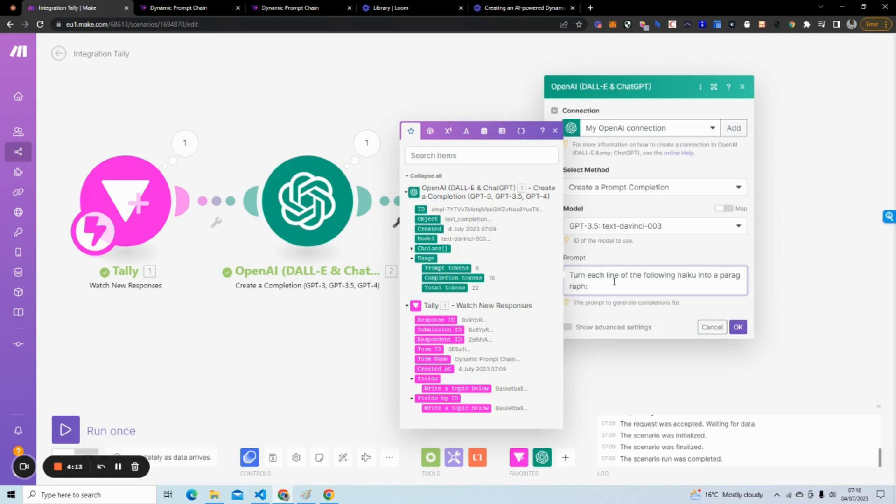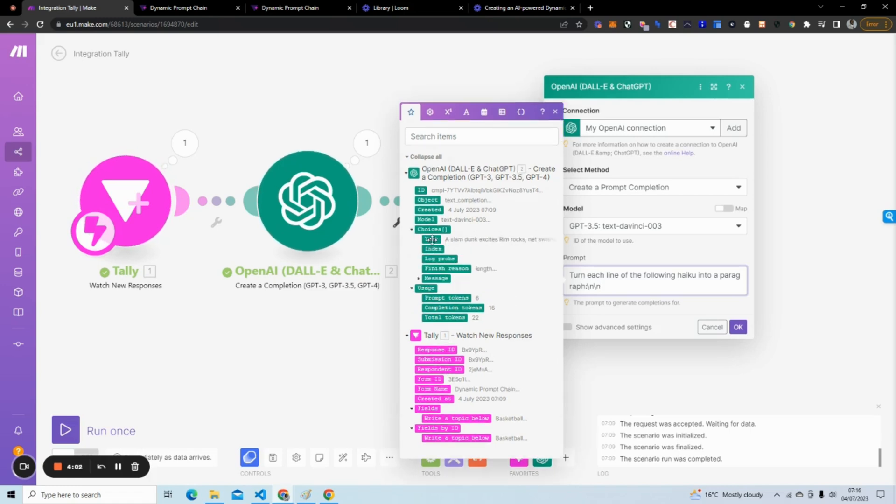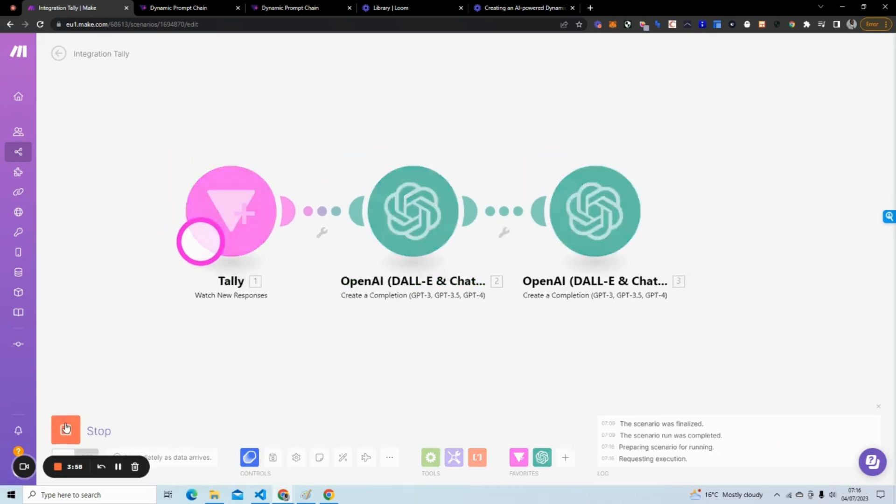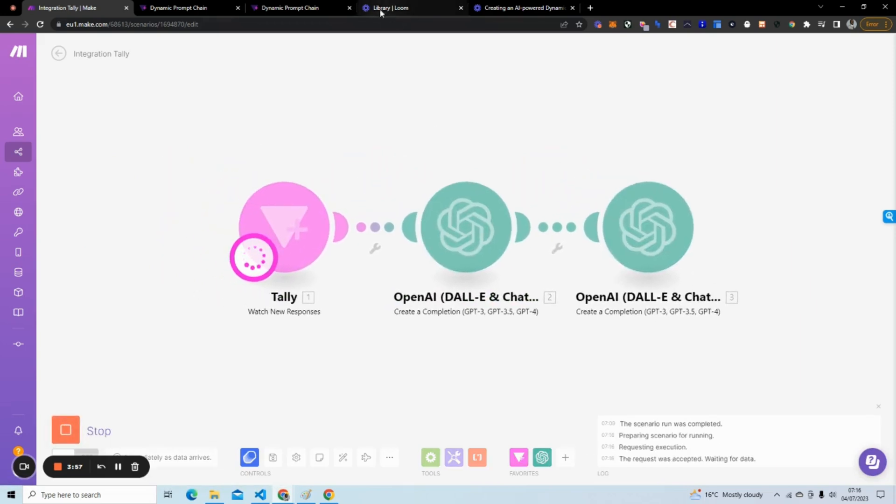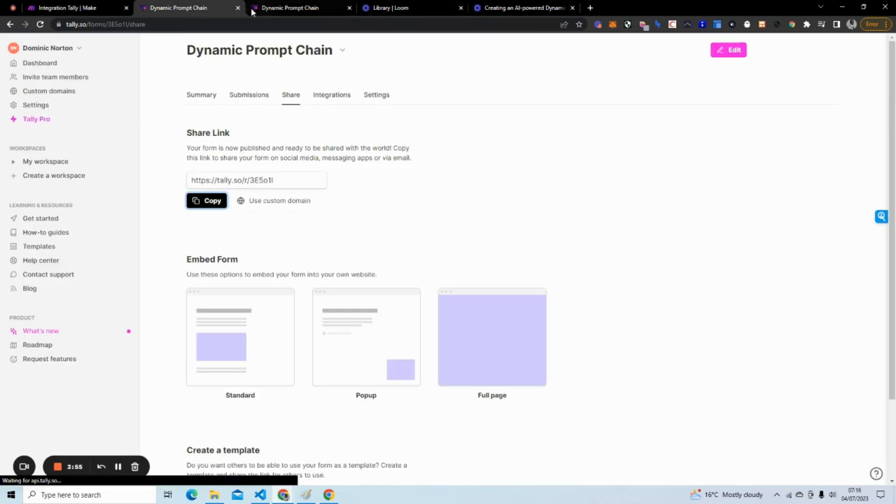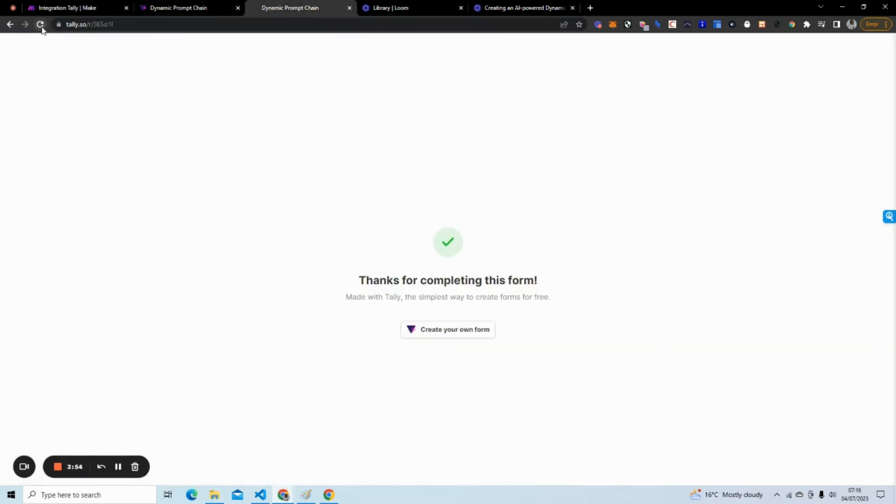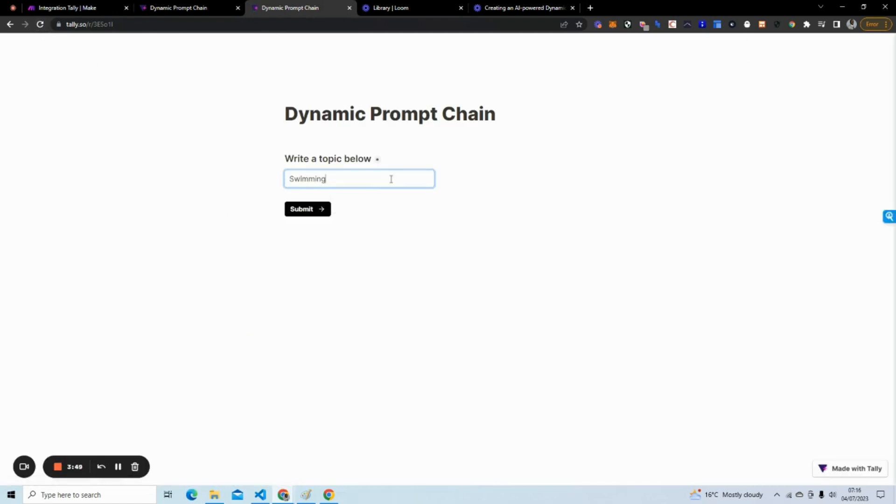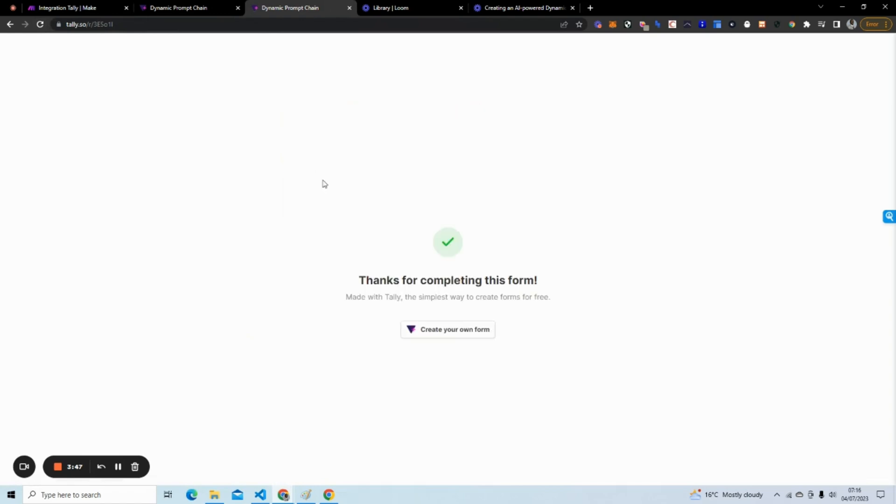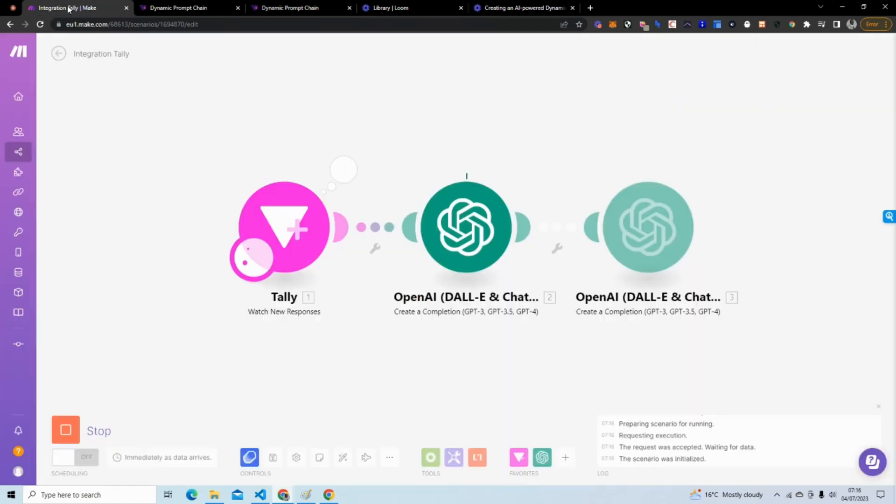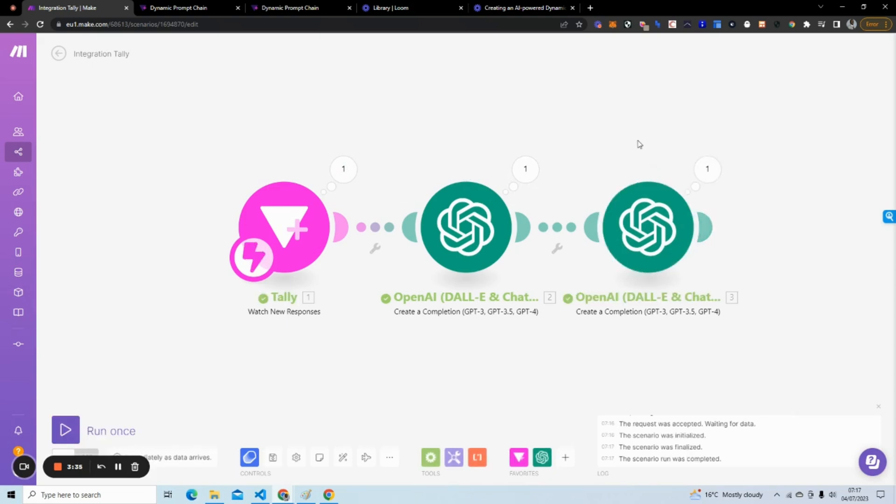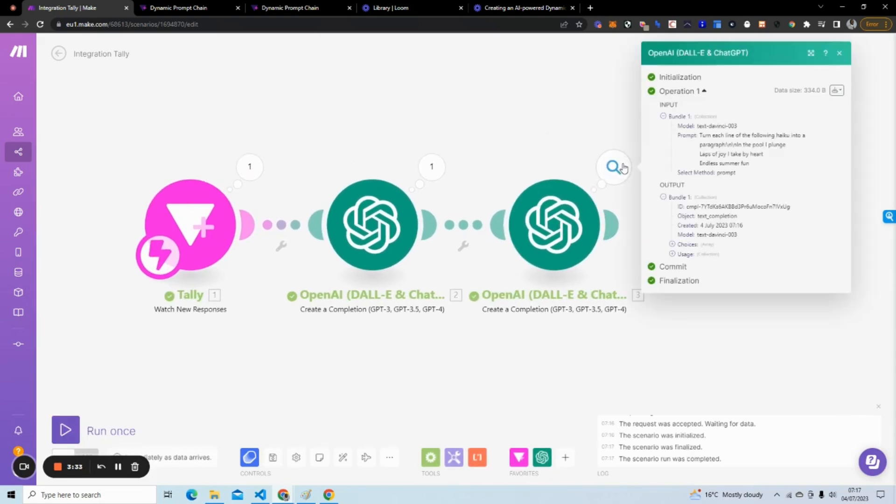We're going to go right here and the prompt's going to be a little bit different. We're going to say 'turn each line of the following haiku into a paragraph.' What we're going to do is put choices text there. We're going to run once, we're going to set up. Let's do swimming. You can see it's processing, it's creating the haiku right now, and now sending to the second prompt. What it should be doing is taking each line of the haiku and turn it into a paragraph.